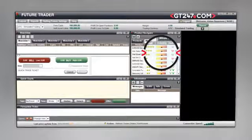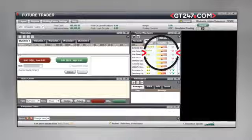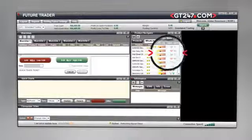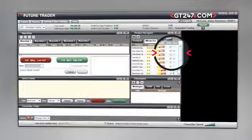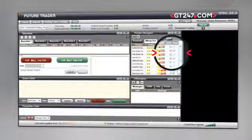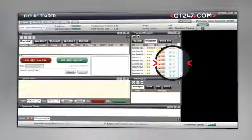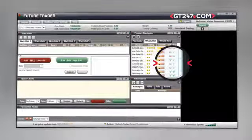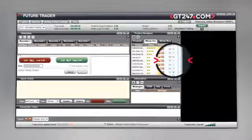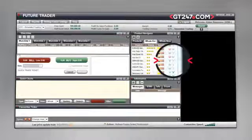The indicator is updated on a weekly basis. The bull and bear indicators display GT247.com's client trading sentiment. The bull indicating that people are currently buying that instrument, and the bear indicating that people are currently selling.